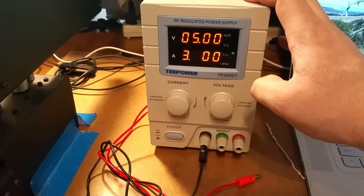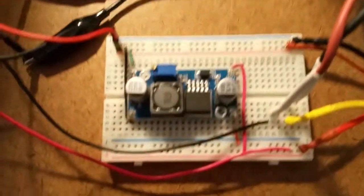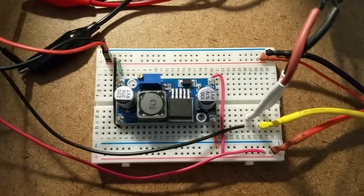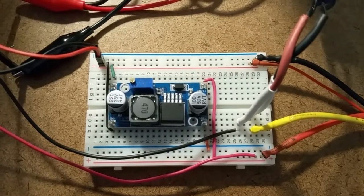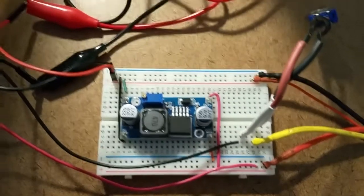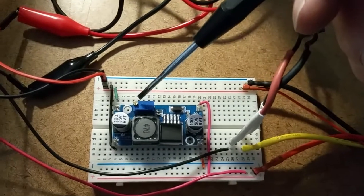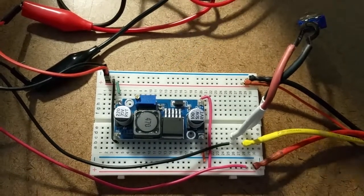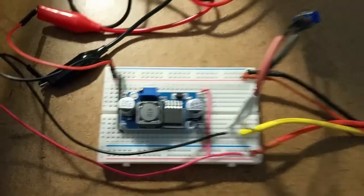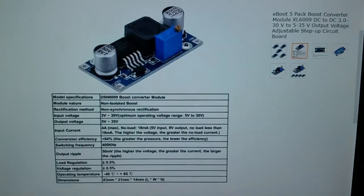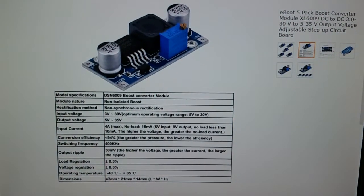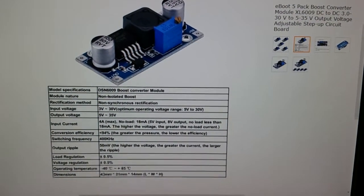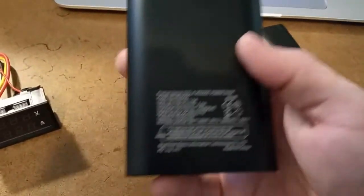This is a small boost converter that will basically take a voltage on the input and then boost it to a specified output voltage, which is adjusted using this potentiometer here. So pretty cool little widget. Just give you a quick view. You can pause that to see what it is, kind of the specs and whatnot. Bought these from Amazon in a 5-pack, but they're good for this kind of project.